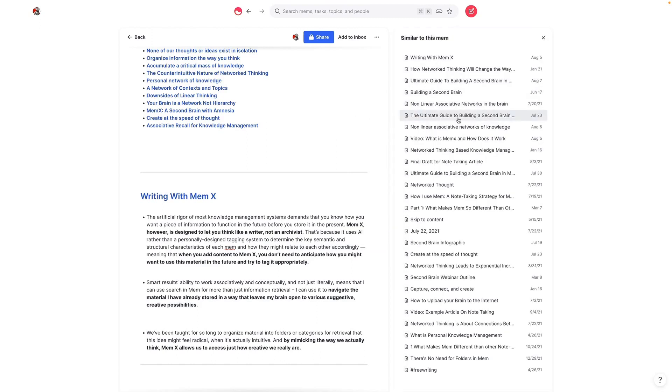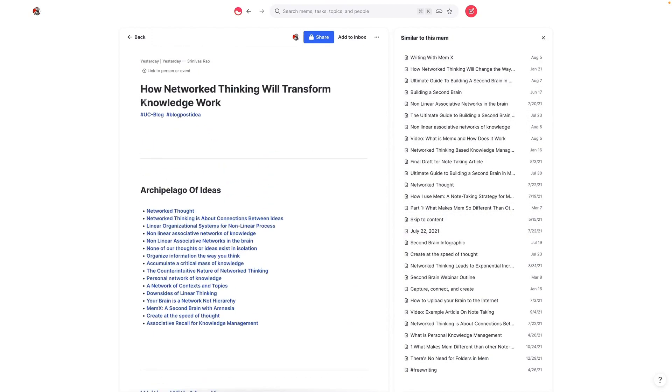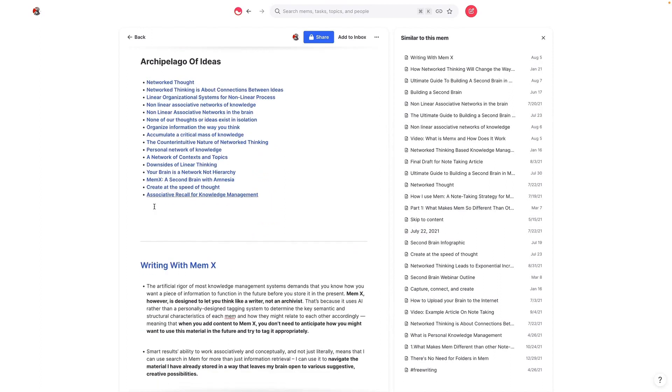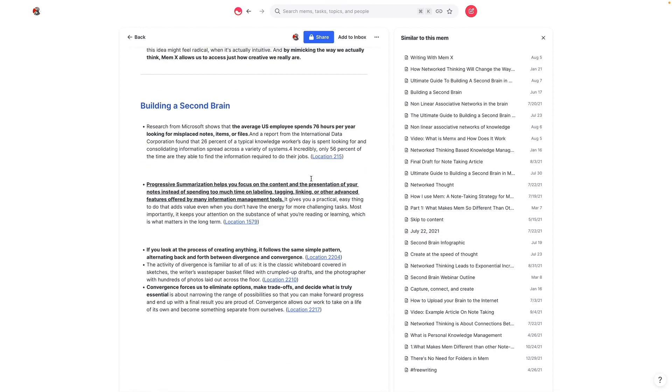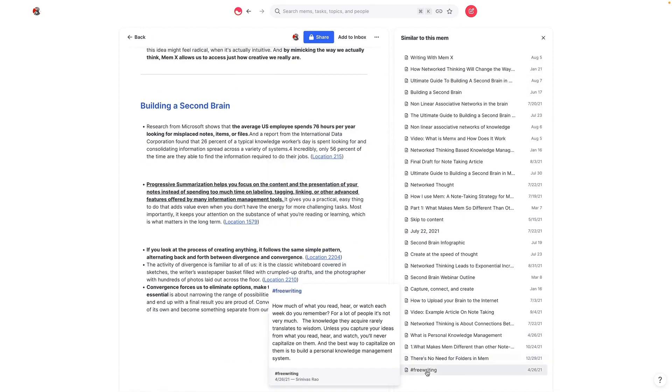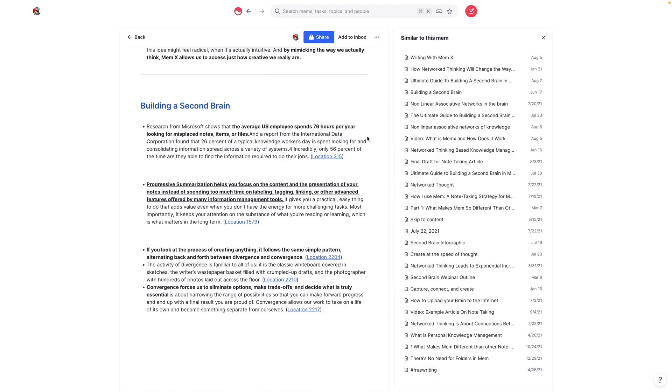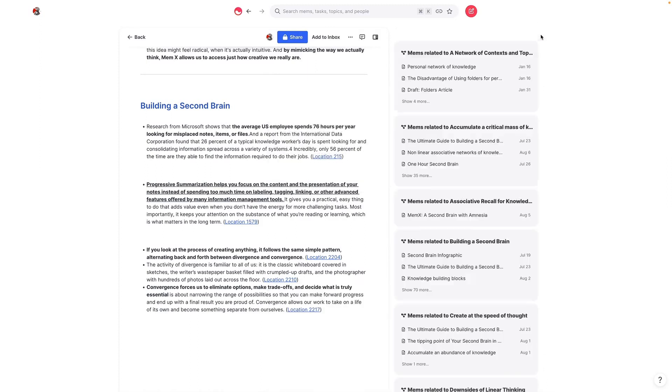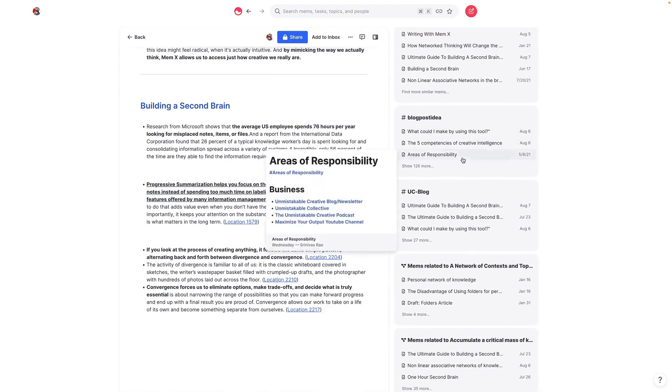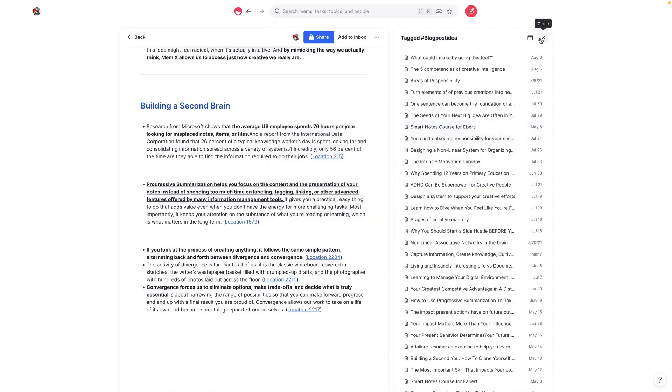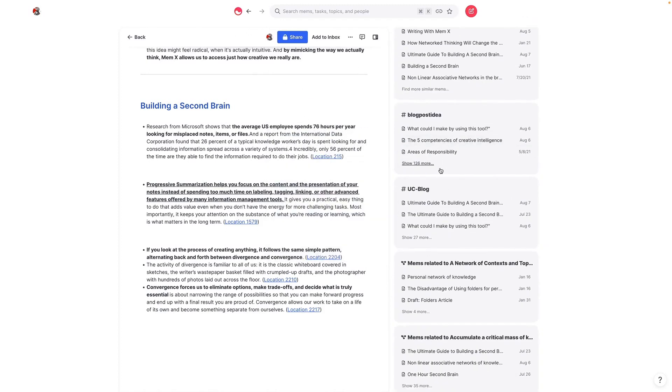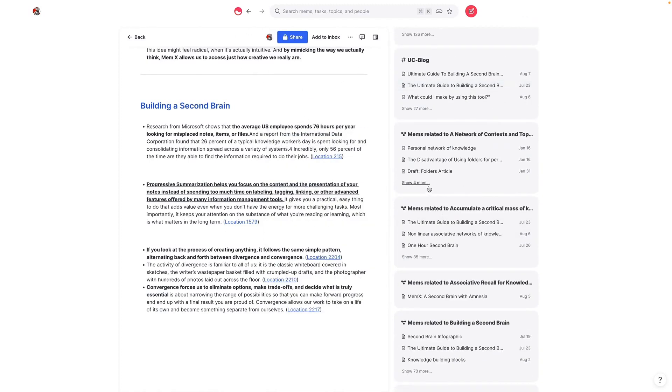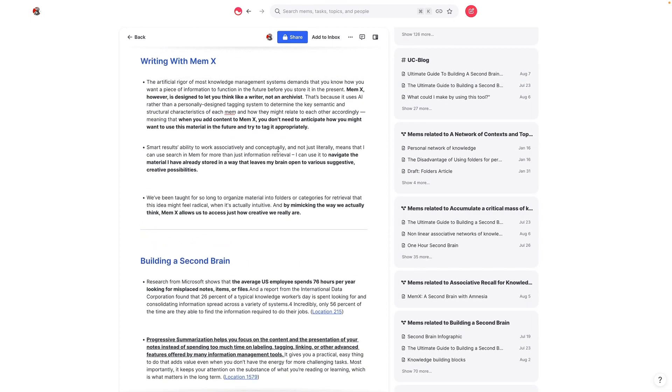But then if you look here, you'll see how many similar mems show up just based on whatever is in this mem, it gives me all these different potential other notes that I could use while writing this article. And again, anything that I have tagged as a blog post idea shows up here because the tags are related. And you can see here, any mem that is related to any bidirectional link is in here.